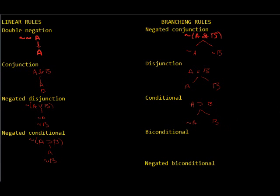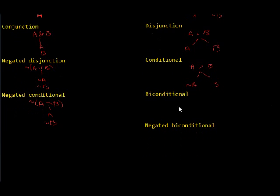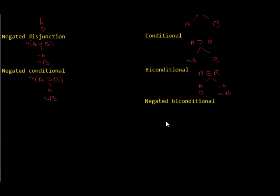For the biconditional, if A tri-bar B, then either both or neither. This makes sense, right, because if it's if and only if, then they have to occur in the same way.